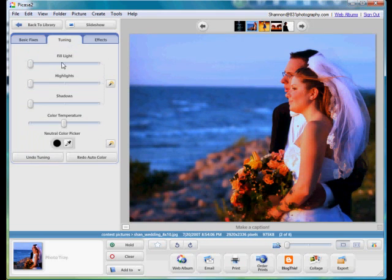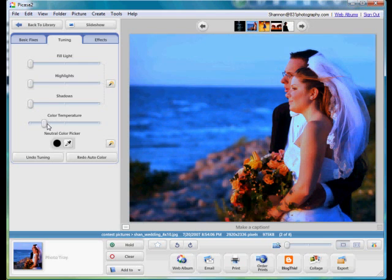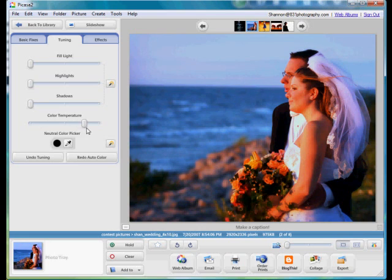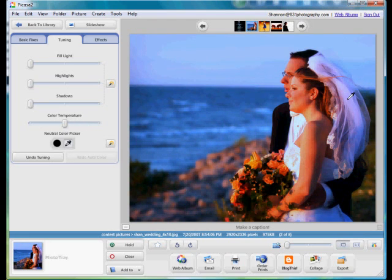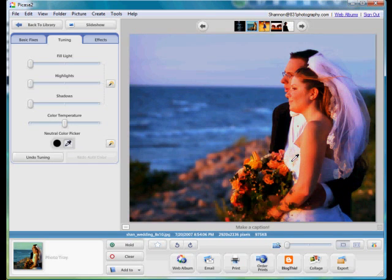The other good part is you can undo everything you've done. It even has a little more manual tuning with color, shadows, highlights, fill light. It's even got an eyedropper tool to pick up exactly where you want the white balance to be set from.